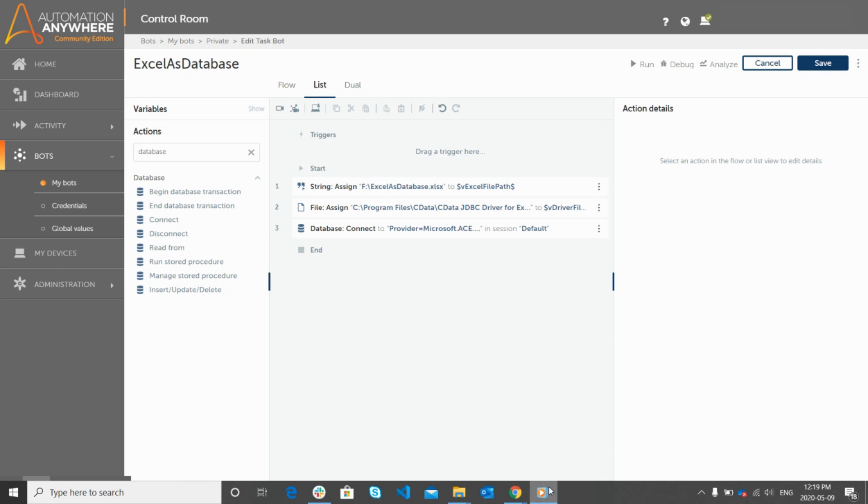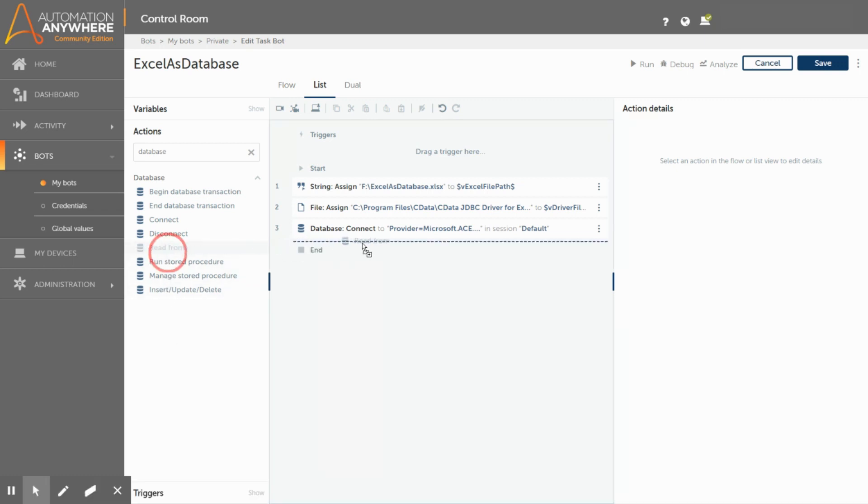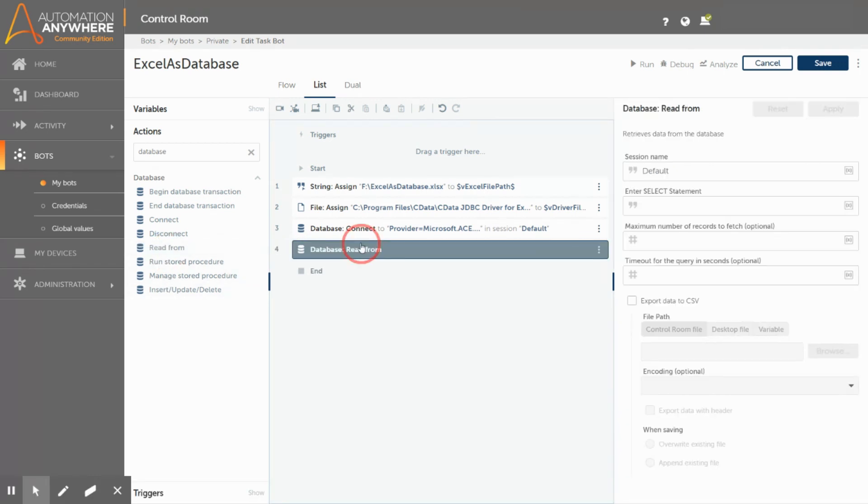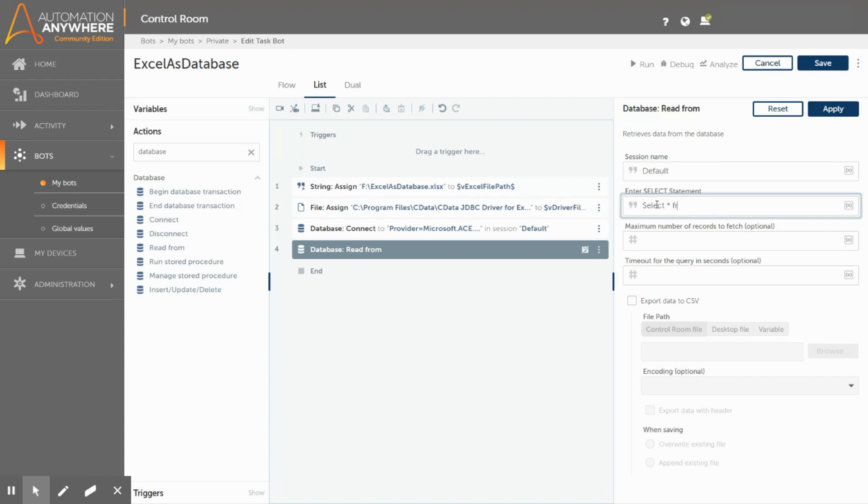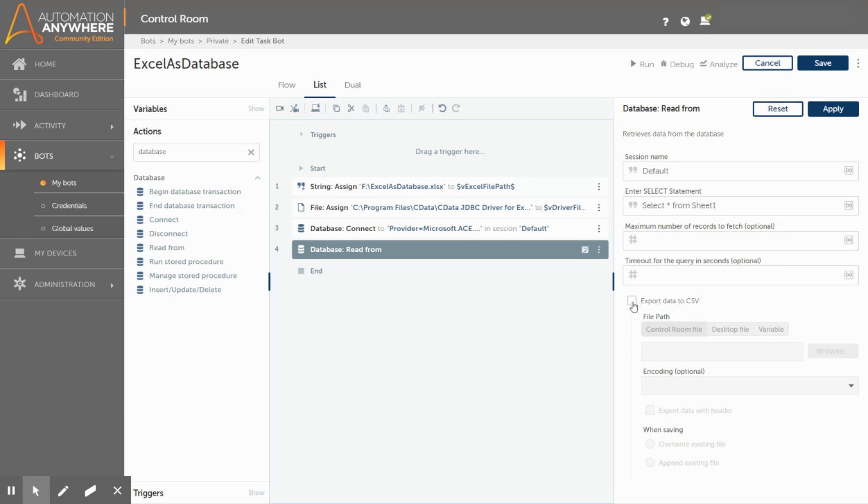To retrieve data from the excel file, we will use the read command in the database package. Here we need to maintain the same session name throughout. Here is where you can write different SQL select statements. To retrieve all the data from the excel file, we need to write a SQL query: Select star from sheet 1. In this query, sheet 1 will be the excel sheet name. In this field, you can specify how many numbers of records that you would like to fetch from the excel file. We will leave this as blank since we would like to get all the rows in the excel file.